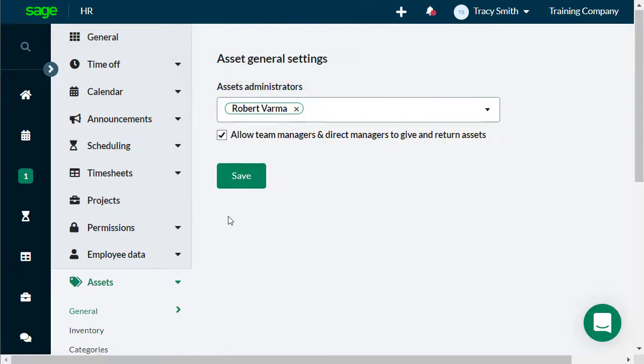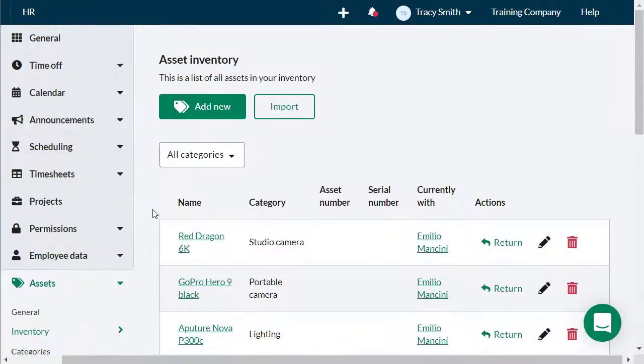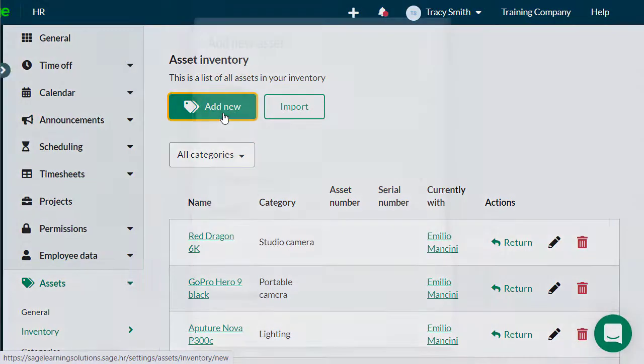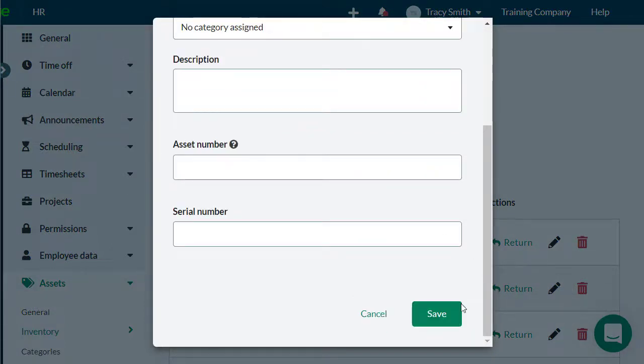The Inventory tab allows you to add a new asset manually one by one by clicking on Add New, enter the asset name and any other additional details when necessary, and click Save.